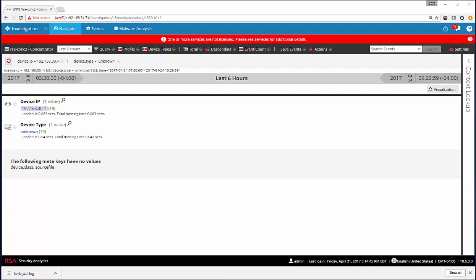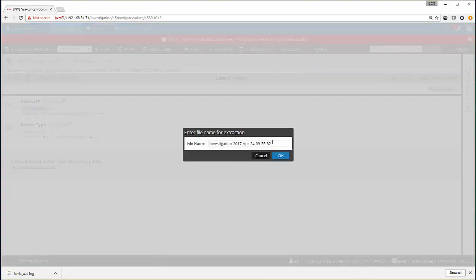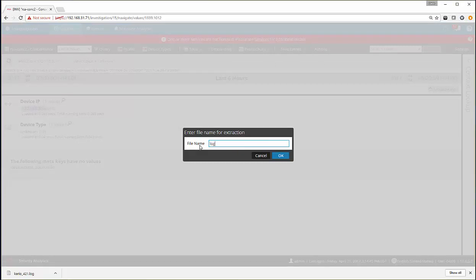The way we do that is we go into Investigator, we find our device type of unknown. In this case, you can see there's about 19 log files that are undefined. We have our device IP address. From here, we go to Save Events, Logs, type in a friendly log file name. In our case, we're going to be building a parser for a Karyo control firewall. So I'll save this as Karyo. This will then get saved as Karyo.log.